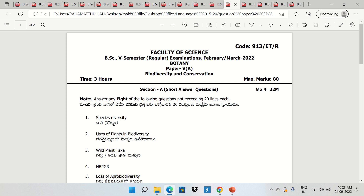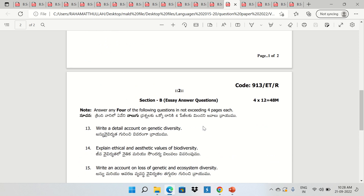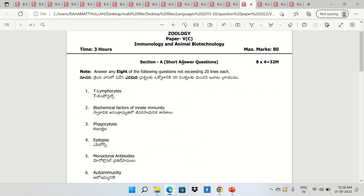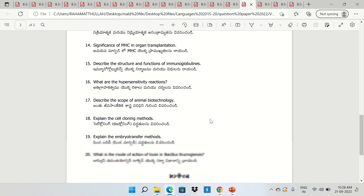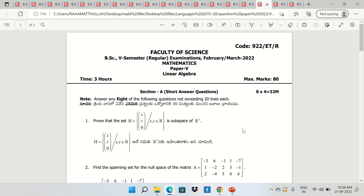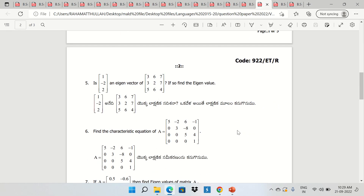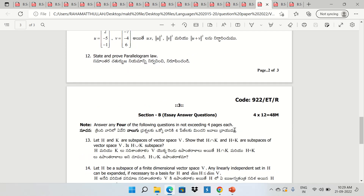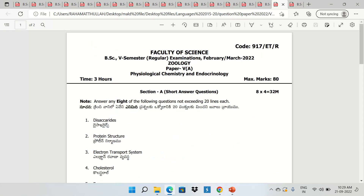Botany Biodiversity and Conservation. Geology — Immunology and Animal Biotechnology. Mathematics — Linear Algebra. Geology — Physiological Chemistry and Endocrinology.